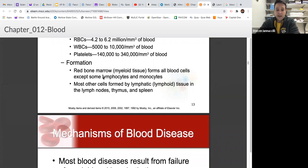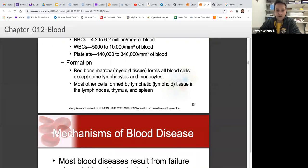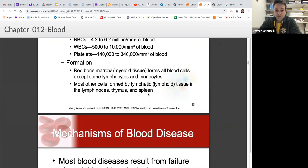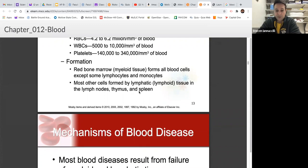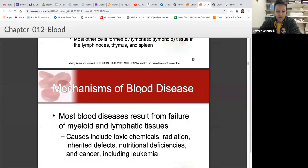Red blood cells are formed in myeloid tissue — bone marrow. We looked at bone marrow when covering the skeletal system: yellow marrow and red marrow in the diaphysis and epiphyses of the bones, which is myeloid tissue. That's where all your red blood cells are made, along with some white blood cells. Most white blood cells come from the lymphatic system — lymph nodes, thymus gland, and spleen. You can live without a spleen, but it decreases your immune function since you produce fewer white blood cells.